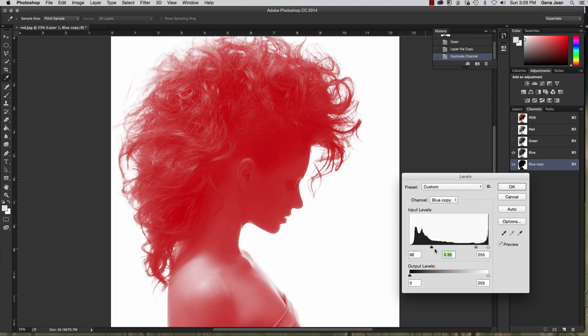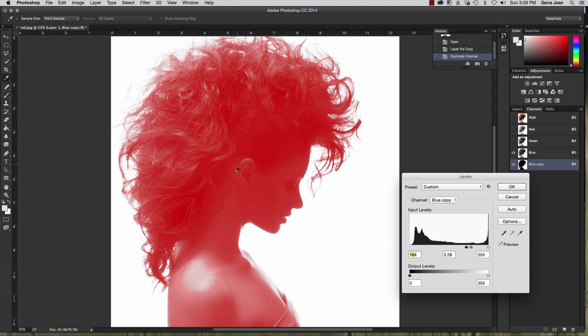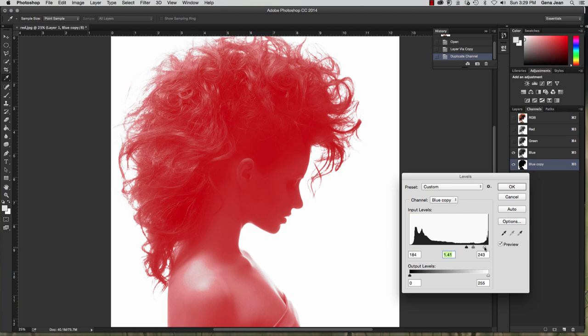So we're going to start dragging our shadows and our highlights down. And you see my image being adjusted. You see the shadows and the highlights, and then I'm going to bring my highlights up just a little bit. Continue to bring down those shadows and highlights, and you see things getting a little bit darker here.